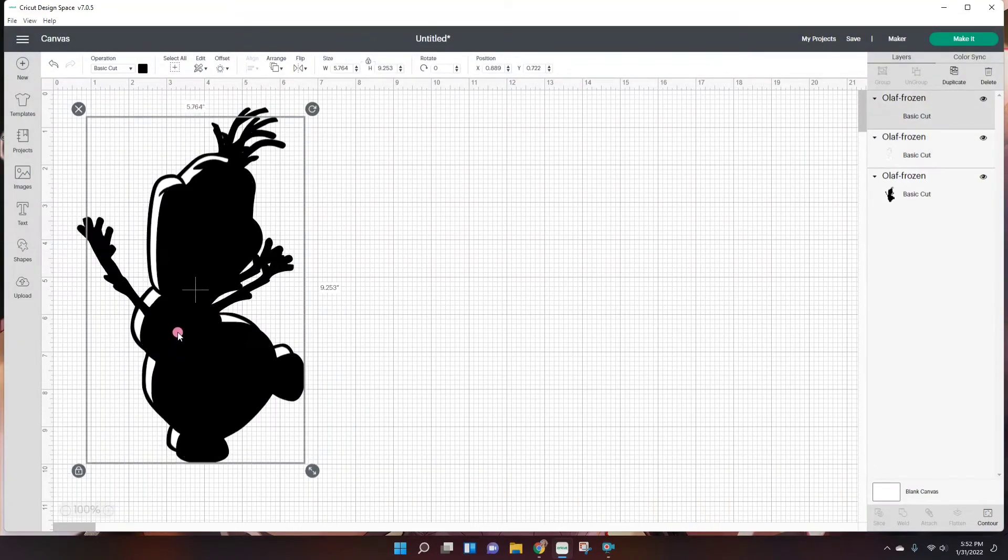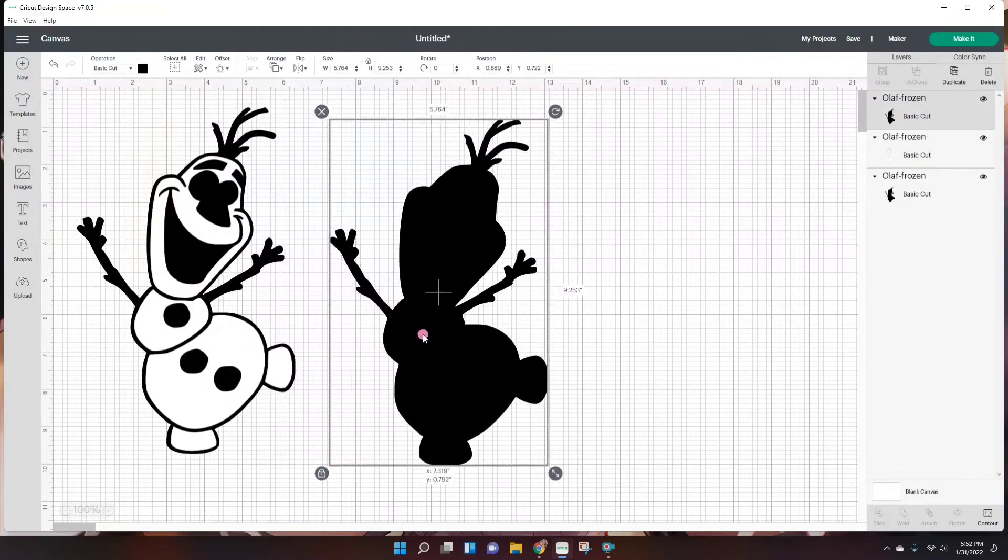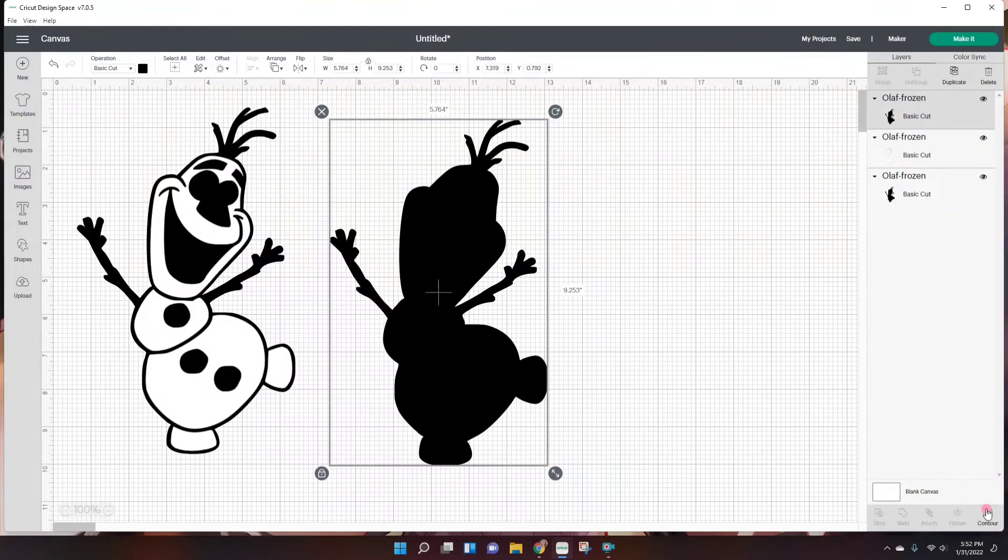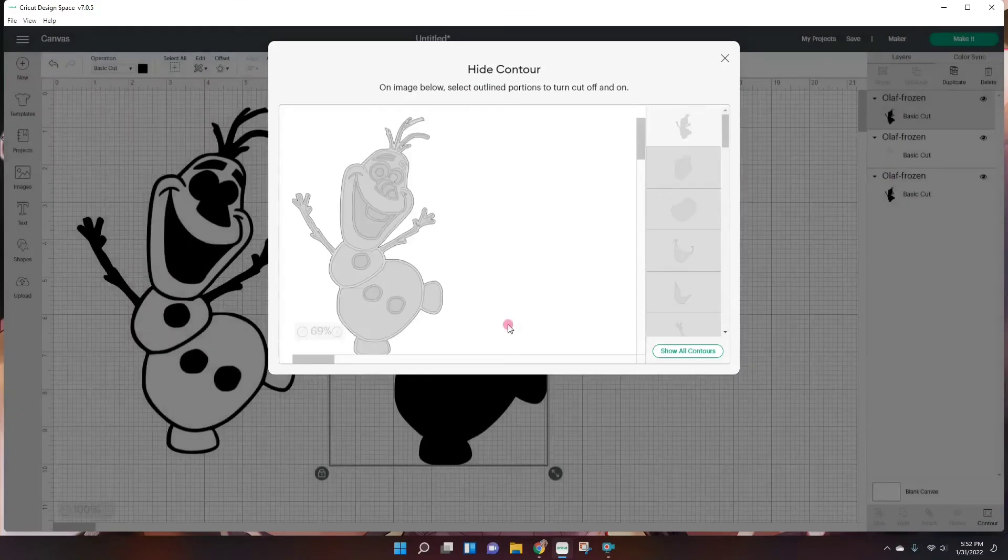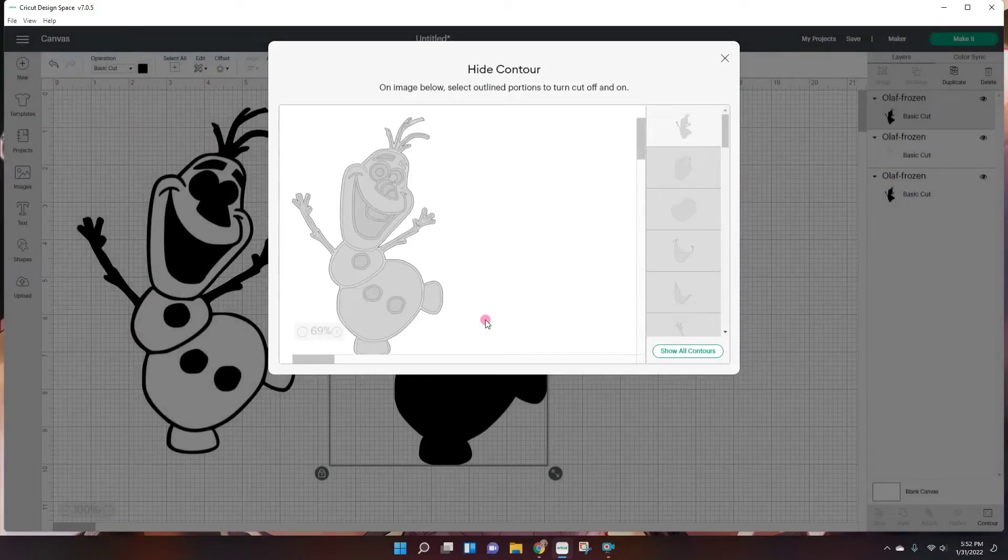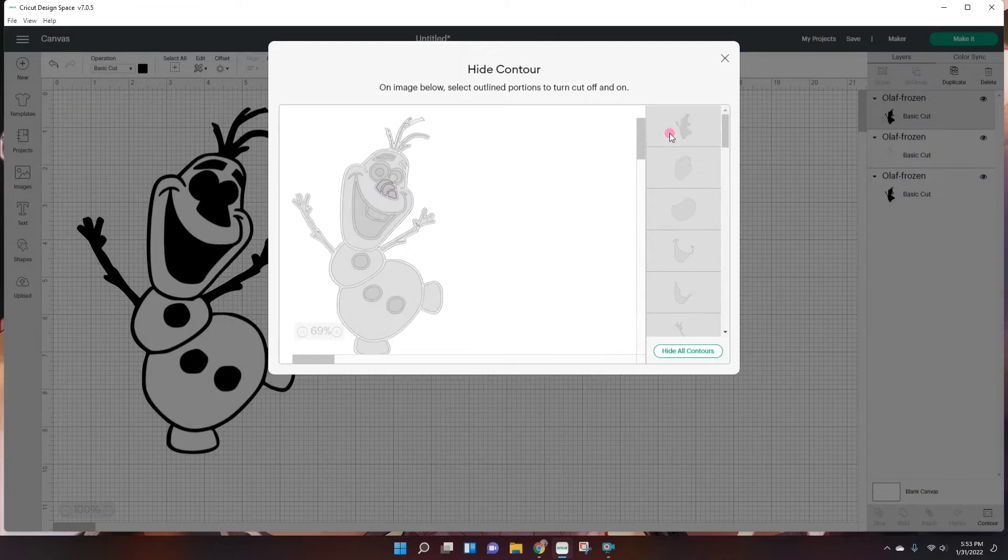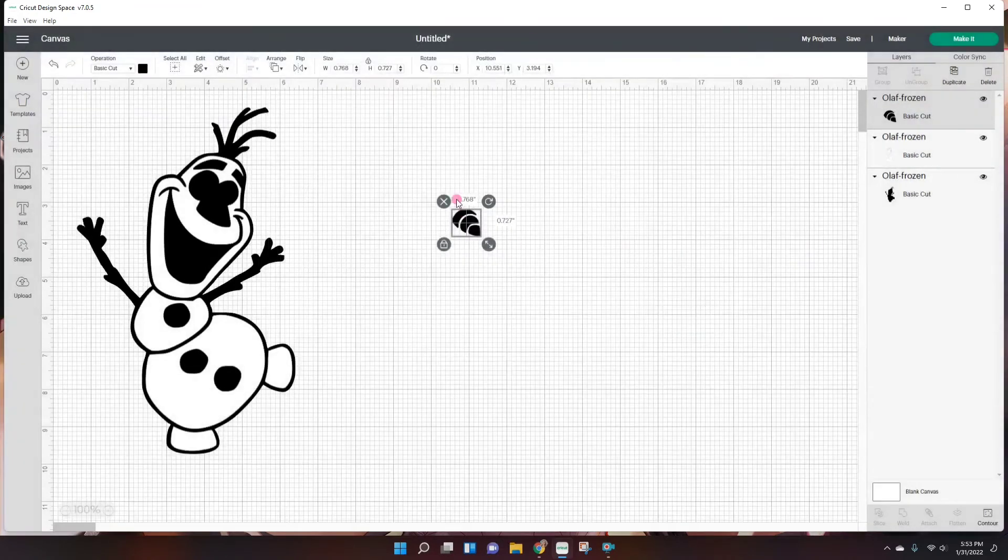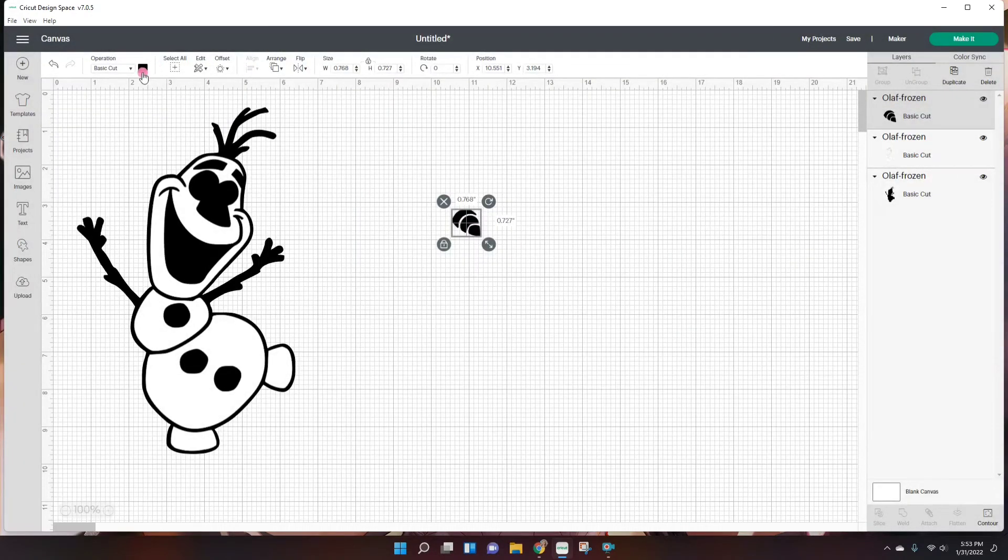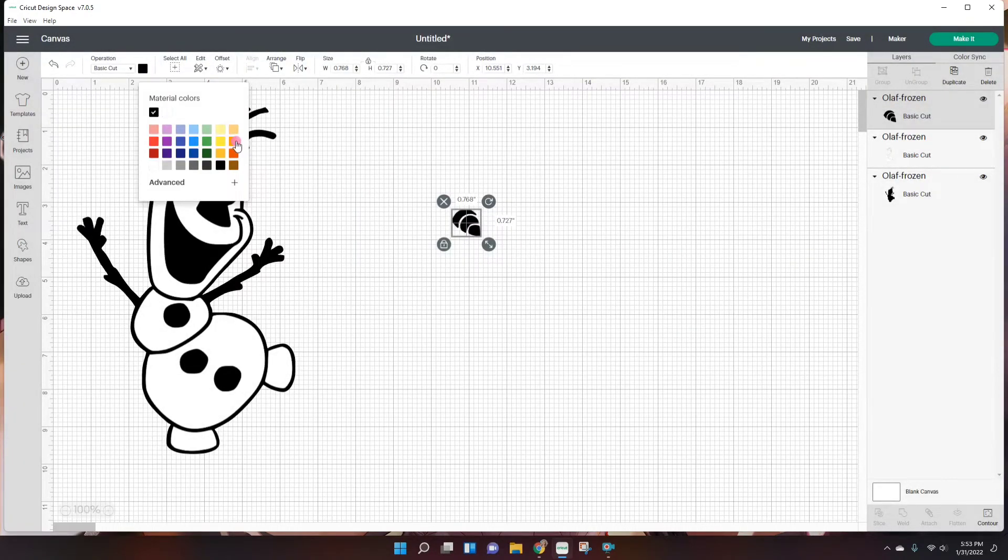Moving on I'm going to duplicate and hit contour again. And now let's do something easy, just the nose. So I'm just going to click on the nose here and remove the background. And here we are. And that is orange.